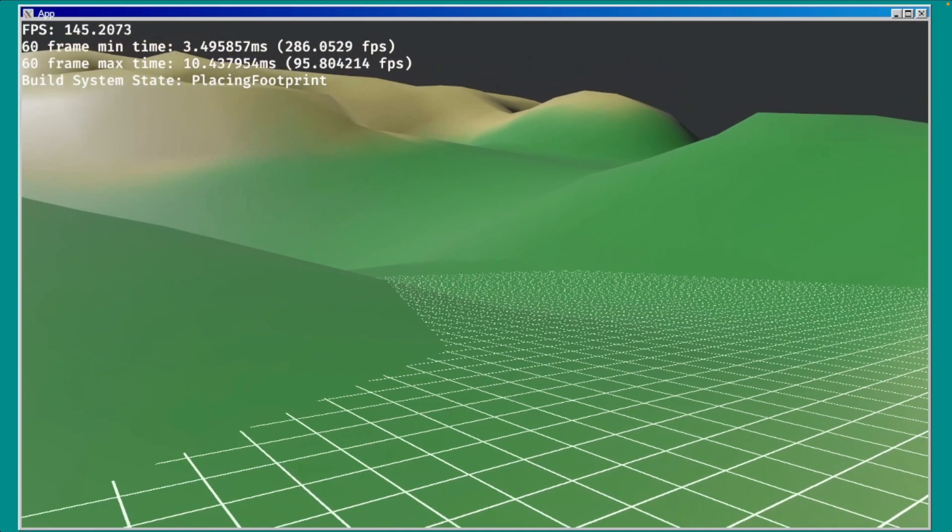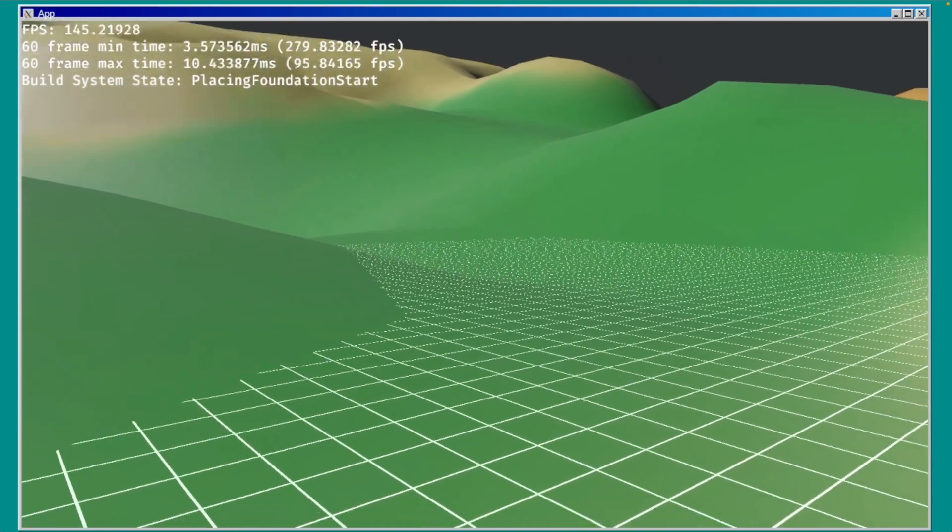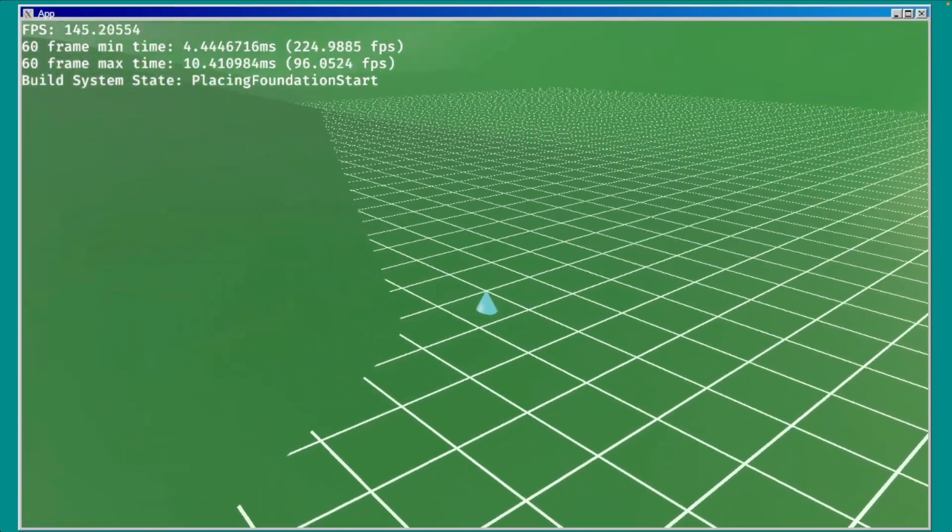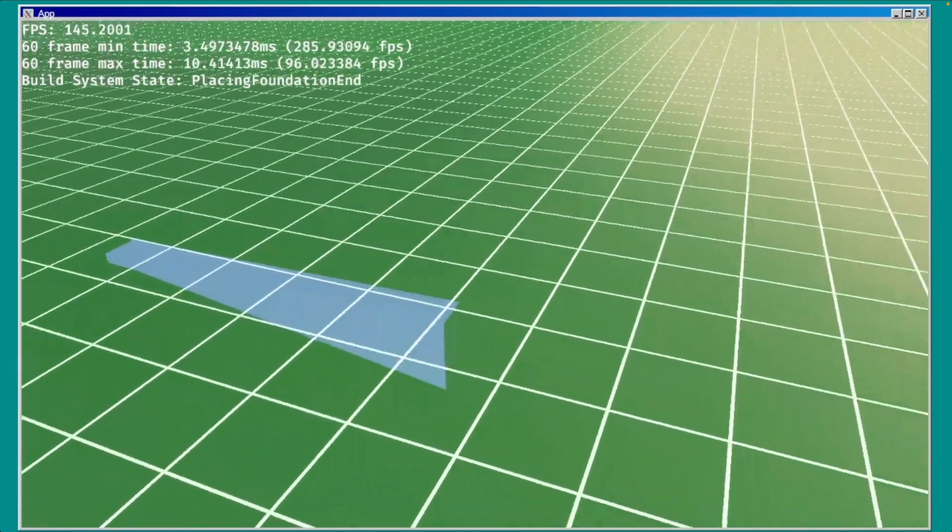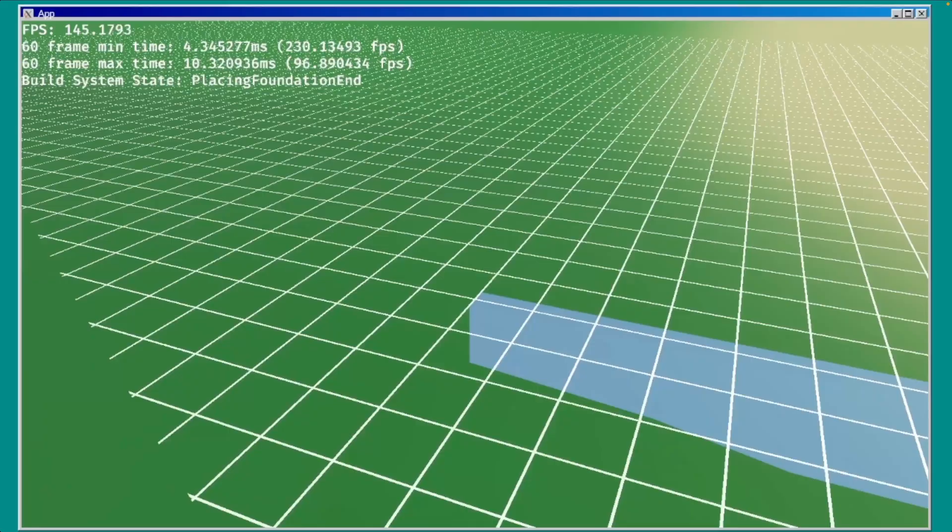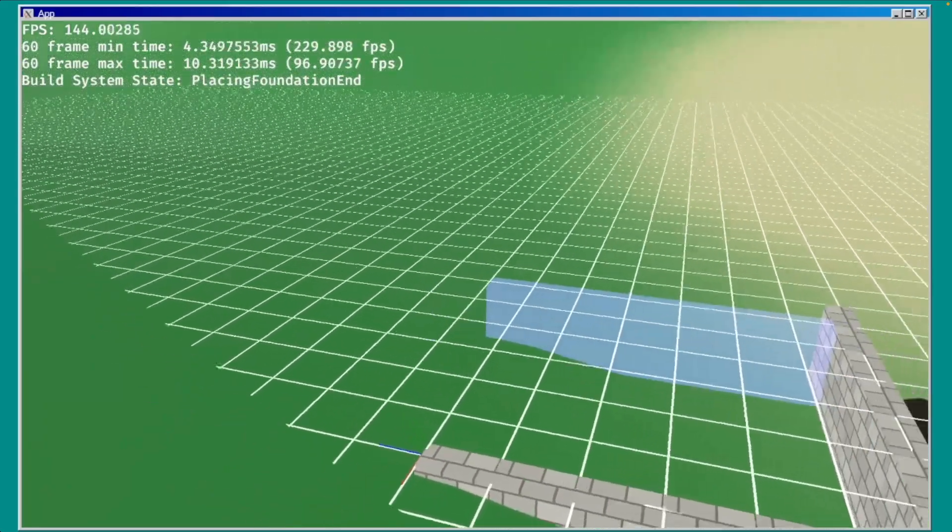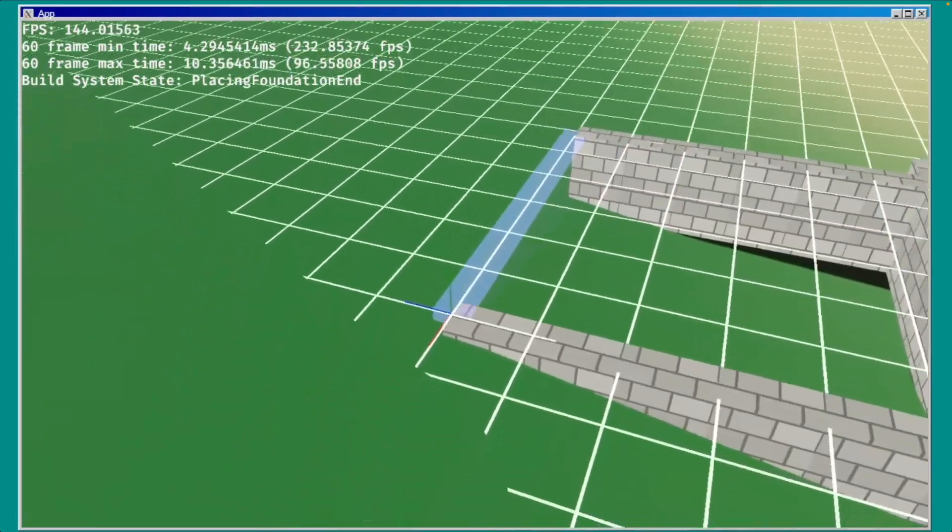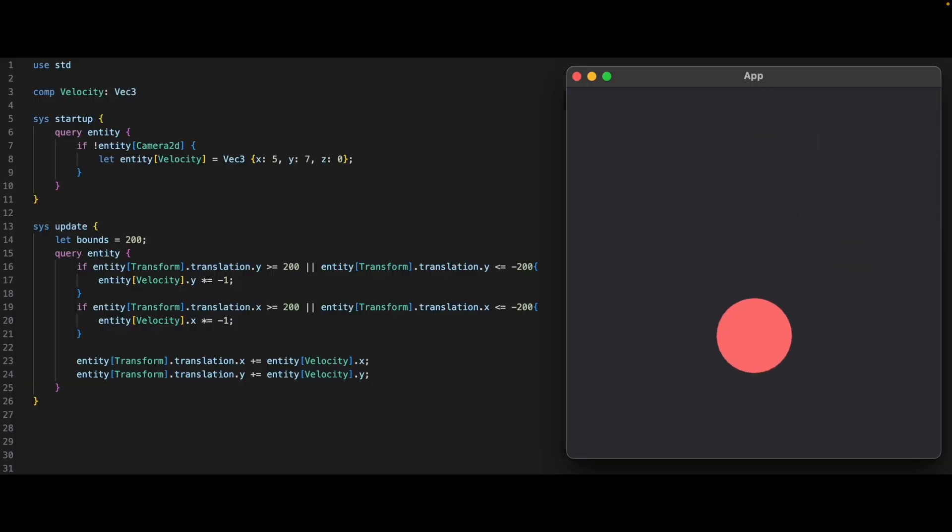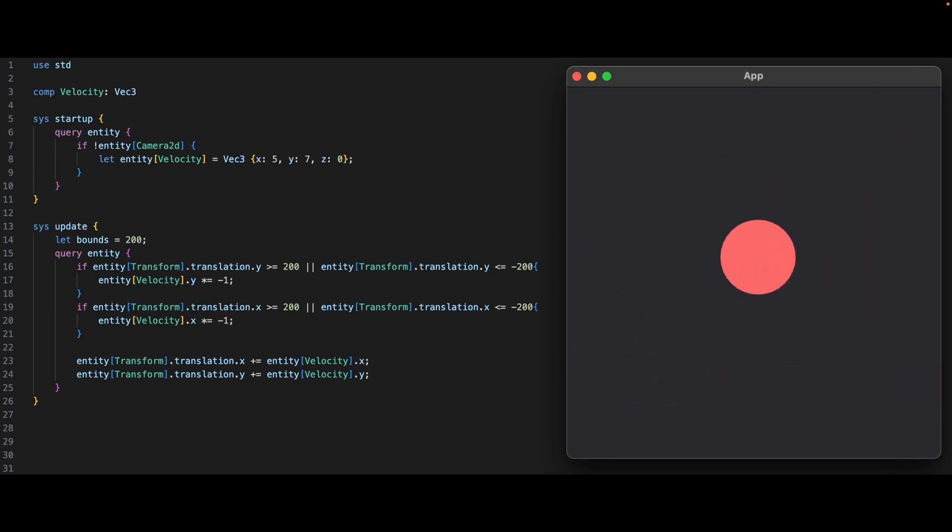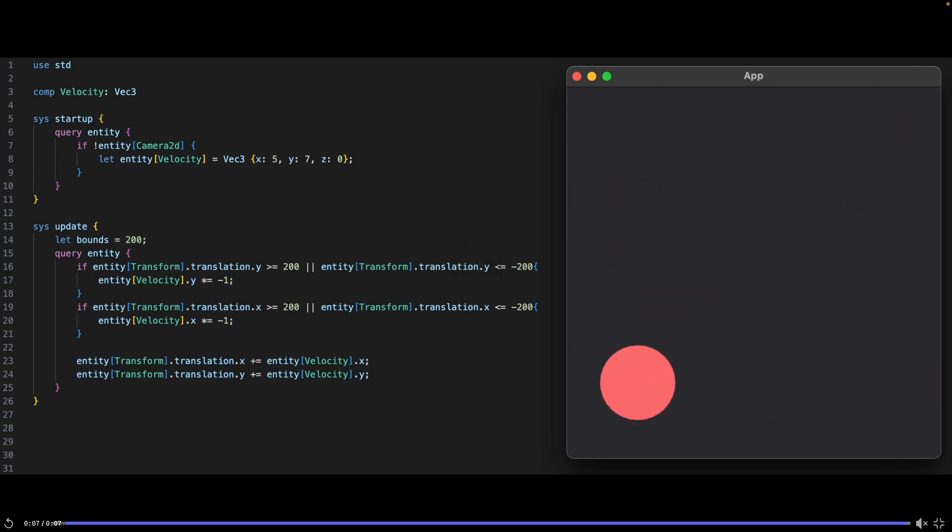A bunch of systems came together to build this building system, which is now coming together. Later on, we actually see not just walls, but also floors. Our next showcase shows off a custom ECS scripting language that can now run and modify Bevy's game state to move a circle around.